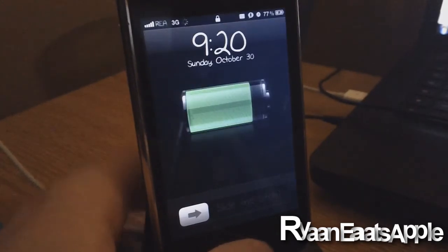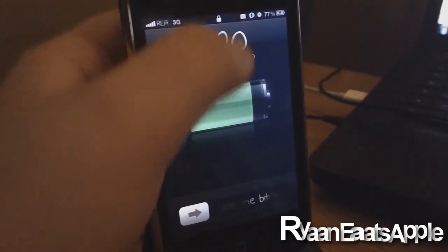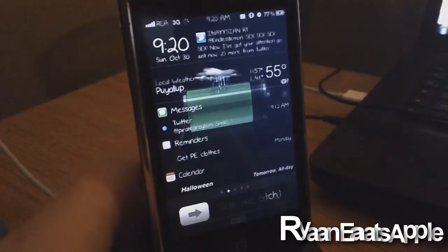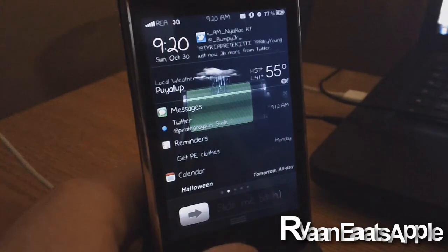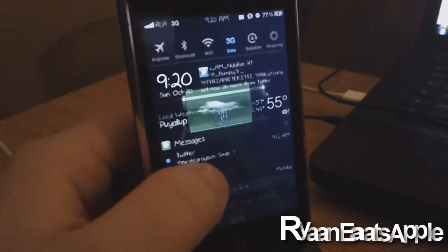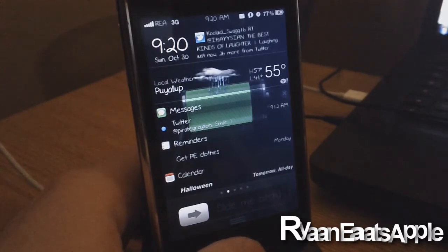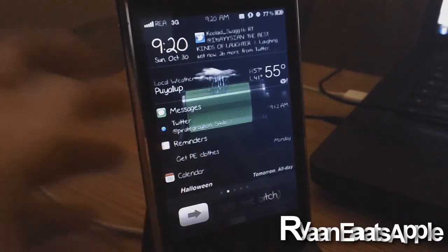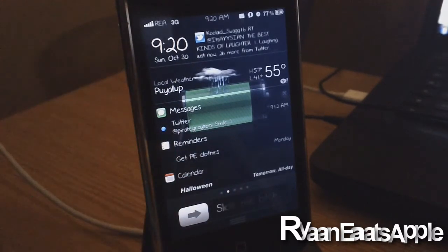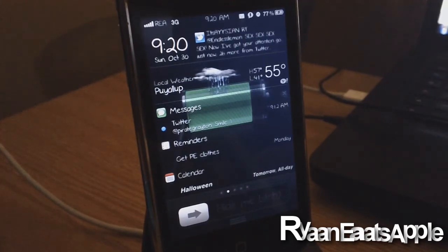You guys might remember IntelliScreen from iOS 4 — it was really nothing too special but I really liked it. Most people didn't know about it; it was actually on the home screen of Cydia for a while. Now IntelliScreen X is in beta stage and it is working on iOS 5.